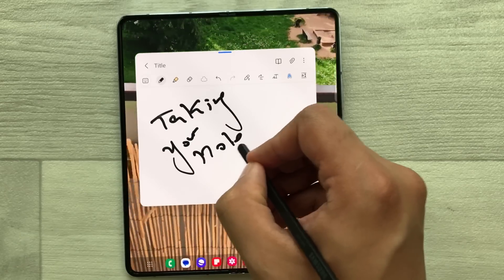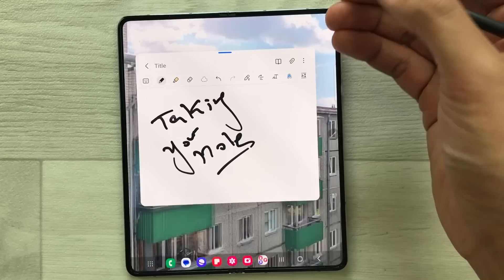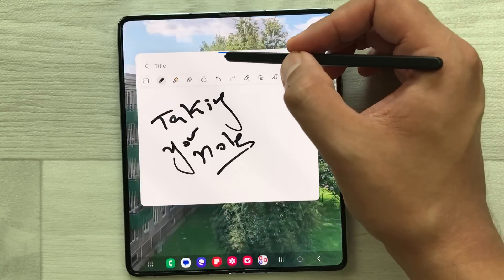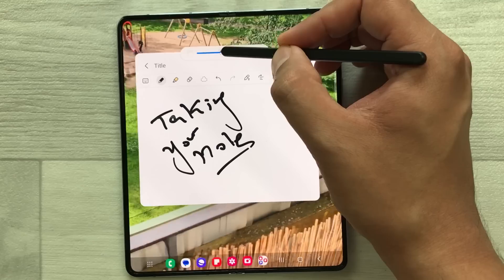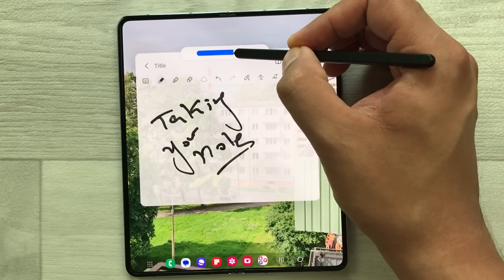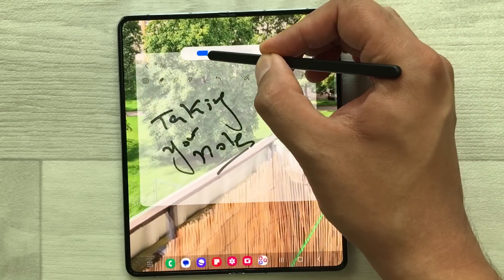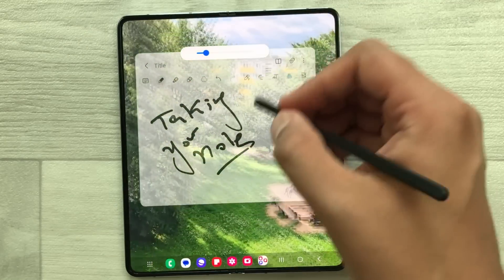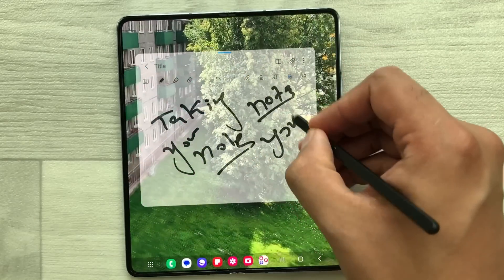You can see this note-taking app is blocking the view behind. So what you can do is select this blue bar and then select this opacity icon, and from here you can reduce the opacity. Now you can see the video behind and in the meantime you can also take your notes.